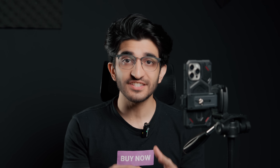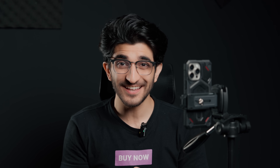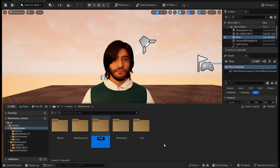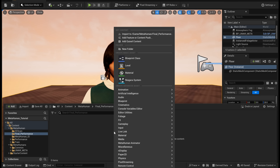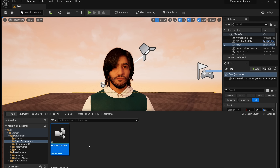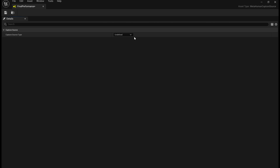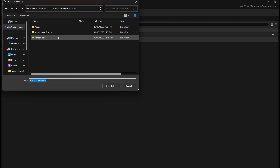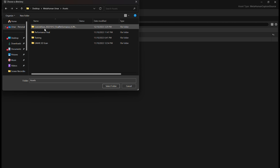Now I'm going to record the performance, which is the final thing where the MetaHuman will follow the movement of my face. I'm going to do that with the iPhone once again using the LiveLink face app. The more expressive you are, the better it's going to be in the video. After you transfer that over to your PC, create a new folder in Unreal Engine. Right-click, MetaHuman Animator and capture source. Call this final performance, open it up, change the dropdown to the LiveLink face archives, and select the final performance clips you just recorded using your iPhone.